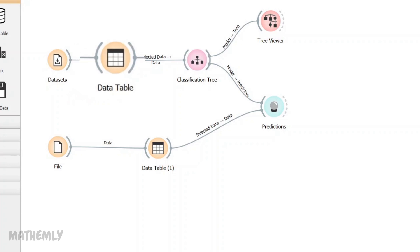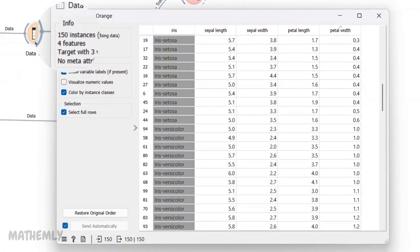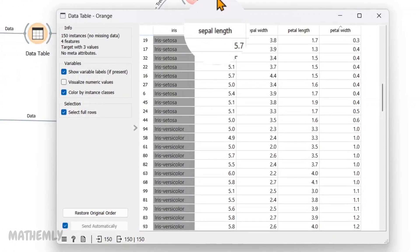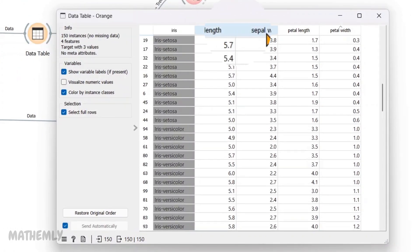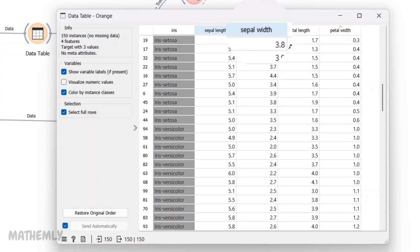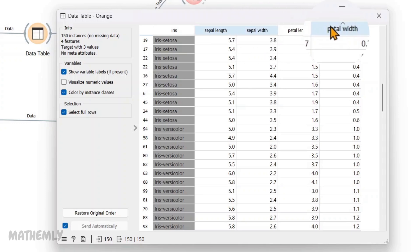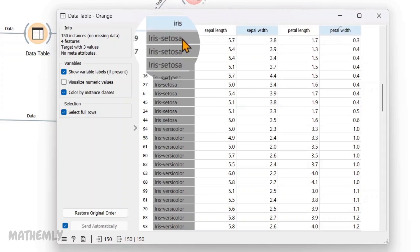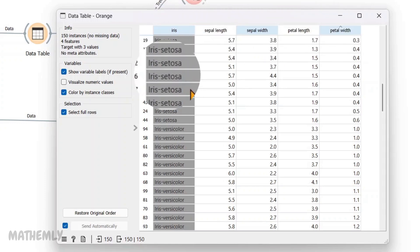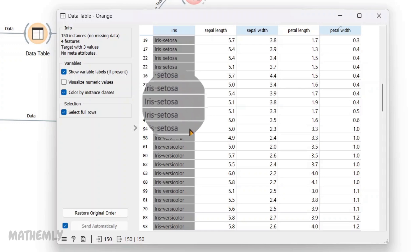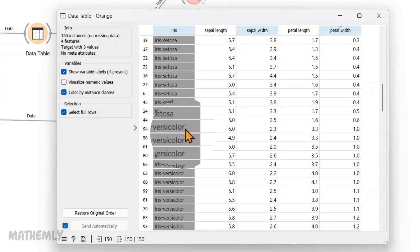So, here we have the data table widget connected to the dataset widget. As you can see, it includes the features sepal length, sepal width, petal length, and petal width. The Iris column contains the labeled species indicating the type of flower.